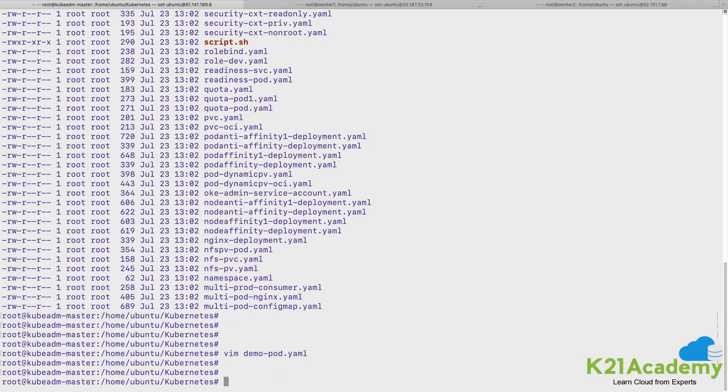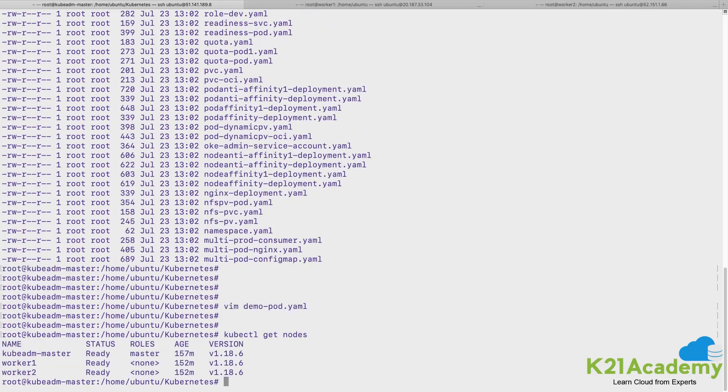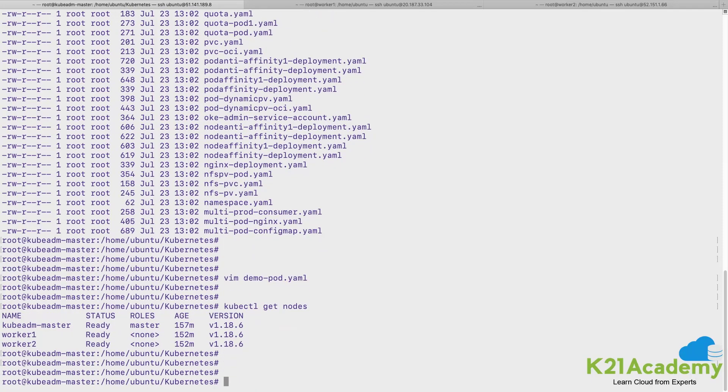I'll just go ahead and spin a resource from this file. So what we would do, we would see whether our context is set by just doing kubectl get nodes, and our nodes are in ready state. Let me go ahead and create resource using this file.